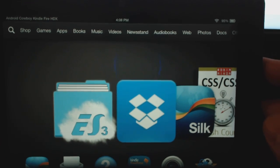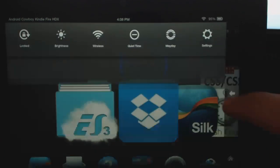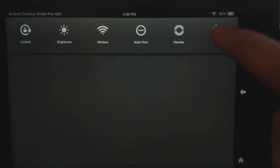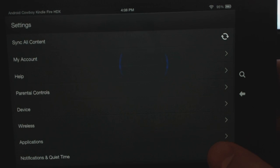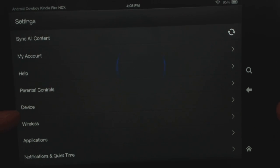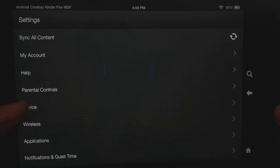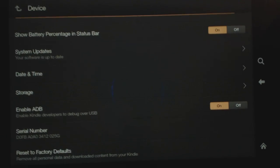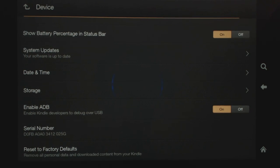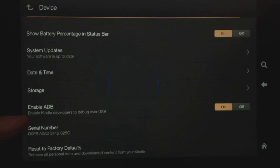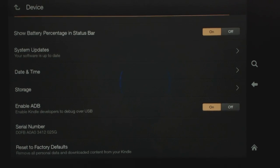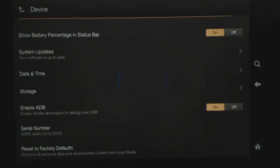So how do we get root? It's pretty easy. The first thing is you always want to enable ADB. So just go into your settings under Device here. And down at the bottom, towards the bottom here, Enable ADB. Make sure that's turned on. That's the first thing you want to do.